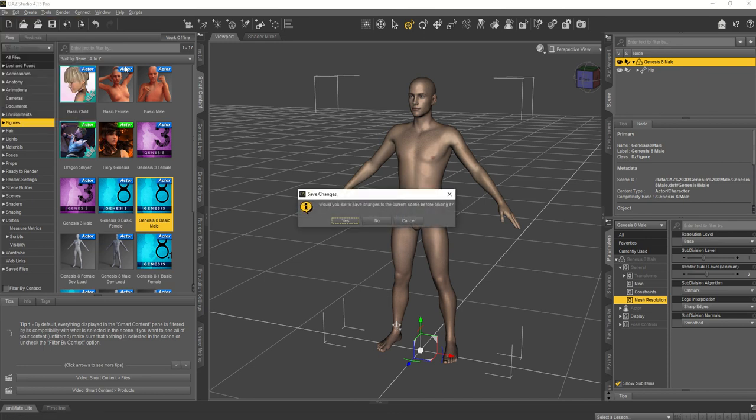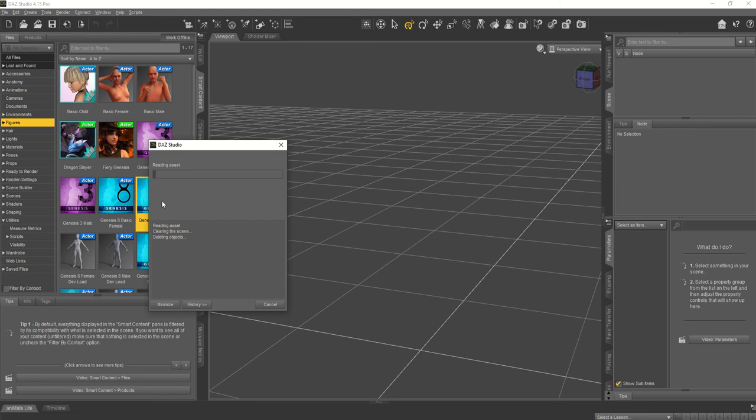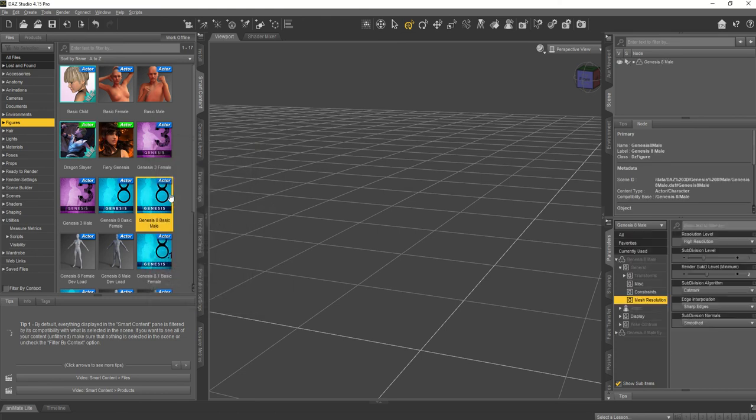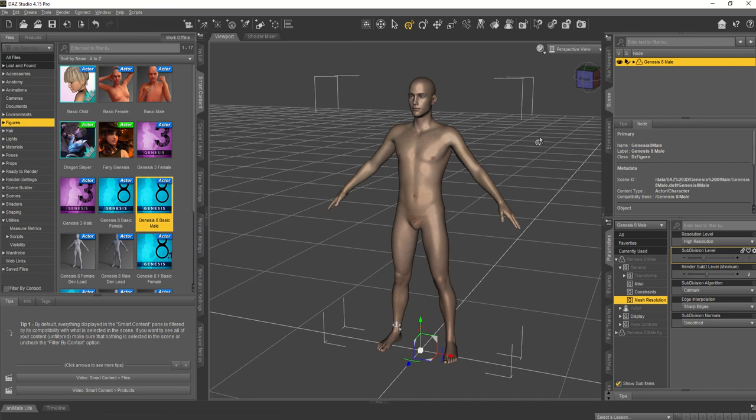I'm going to make a new document and import a new character that doesn't have his eyelashes and everything removed. We can just use a regular guy. He doesn't have to be at base resolution.